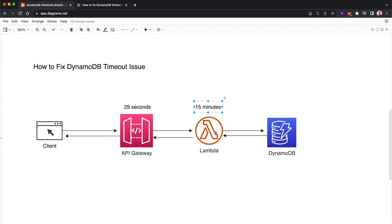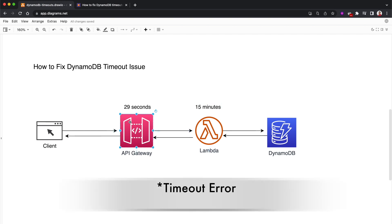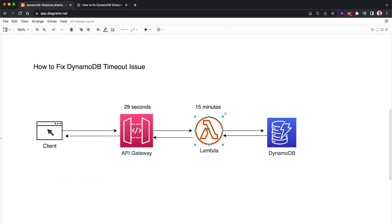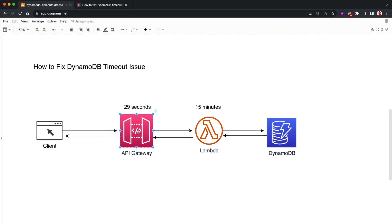When it comes to Lambda functions, you can run them up to 15 minutes. But you can understand that even if your code runs up to 15 minutes, API Gateway will send a timeout after 29 seconds because Lambda functions need to respond in less than 29 seconds. This is an important thing to remember, particularly when invoking a Lambda function synchronously through an API Gateway. We have to make sure the Lambda timeout is set to less than 29 seconds.